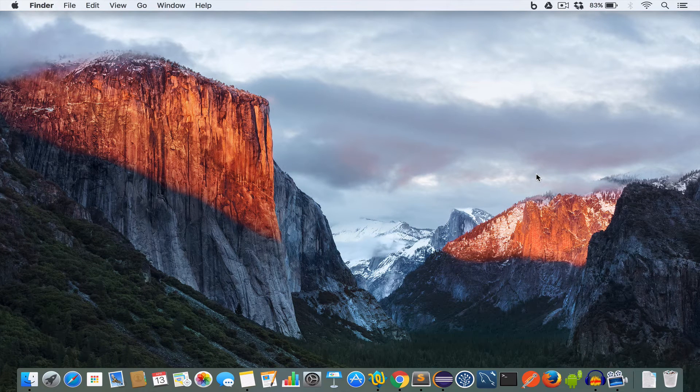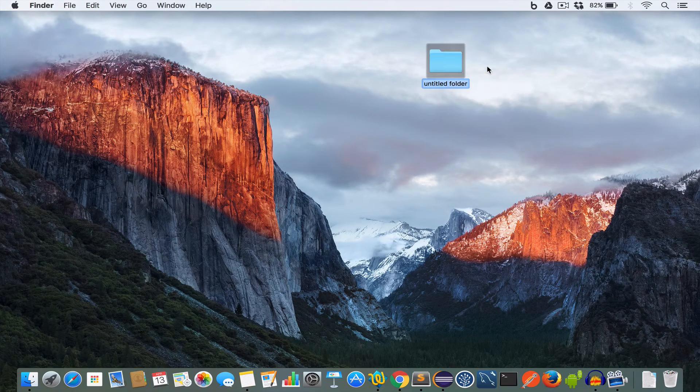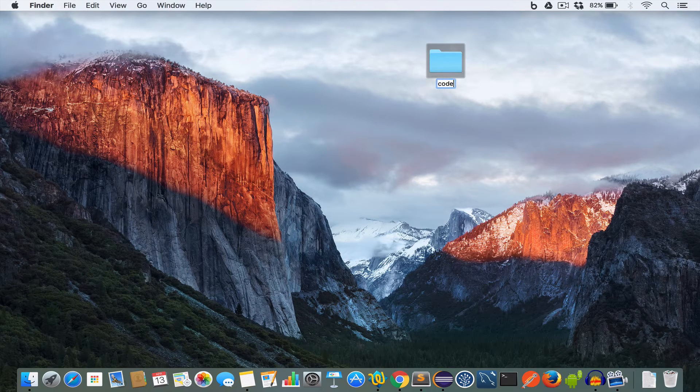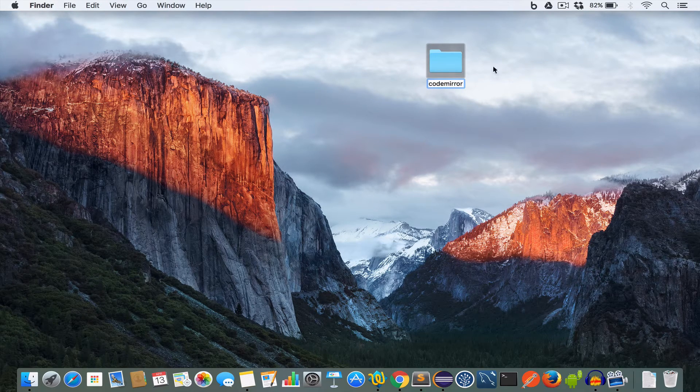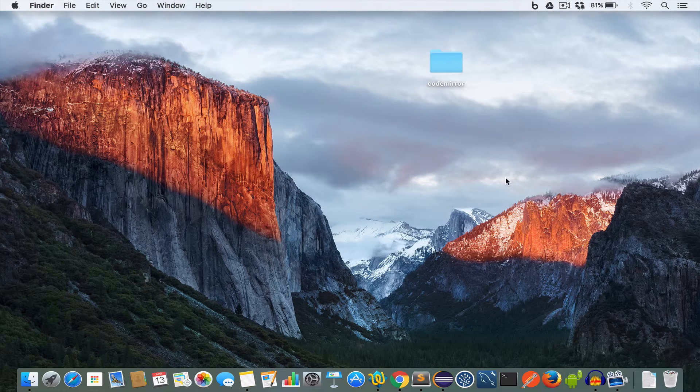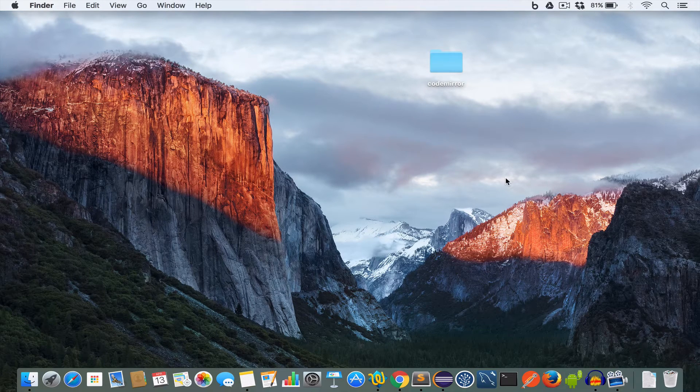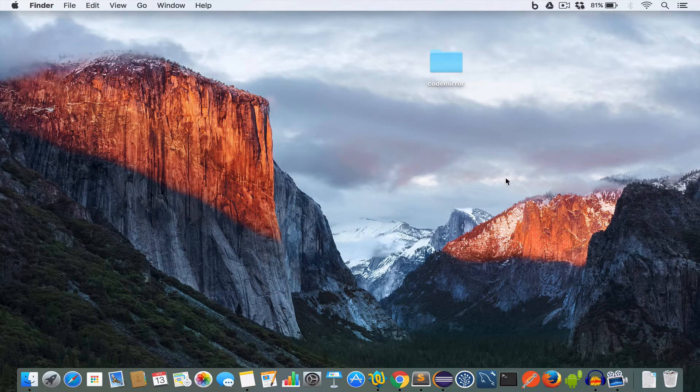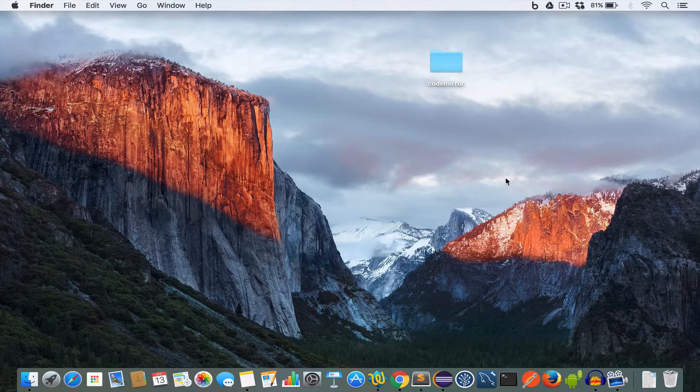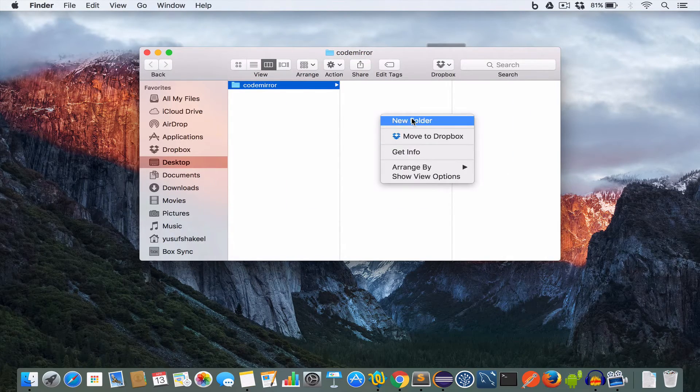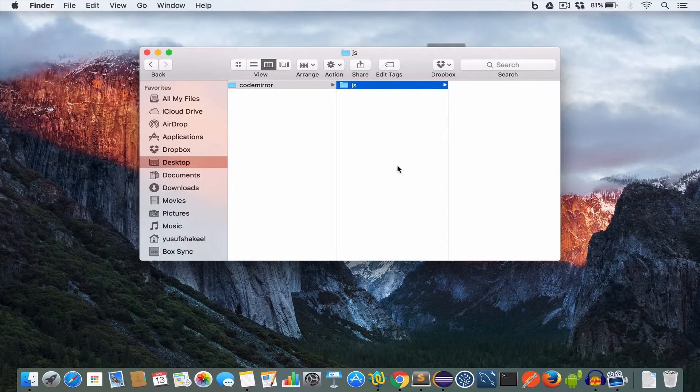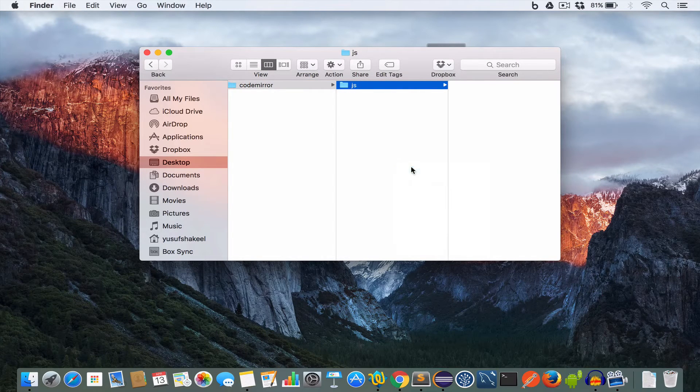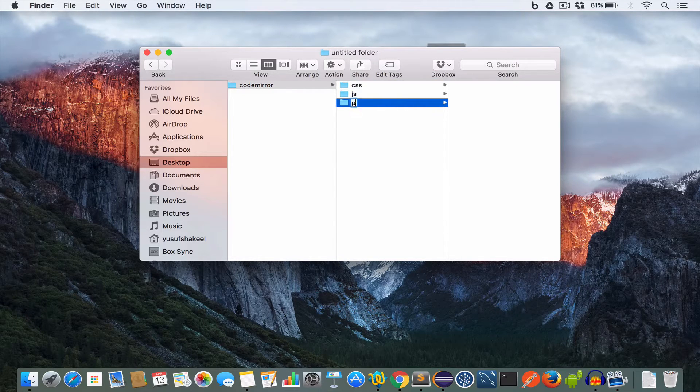Now create a new folder and name it CodeMirror. Now open this CodeMirror folder and create some subfolders like js, css, and plugin. So we create a js folder, create a css folder, and a plugin folder.